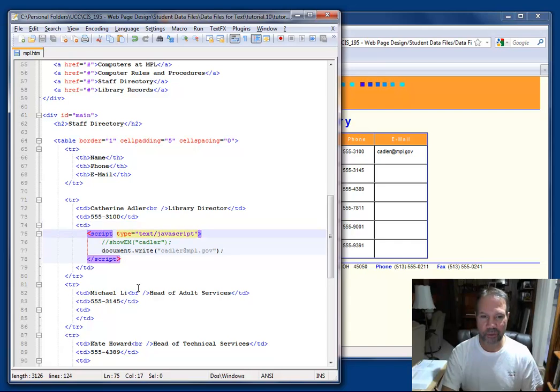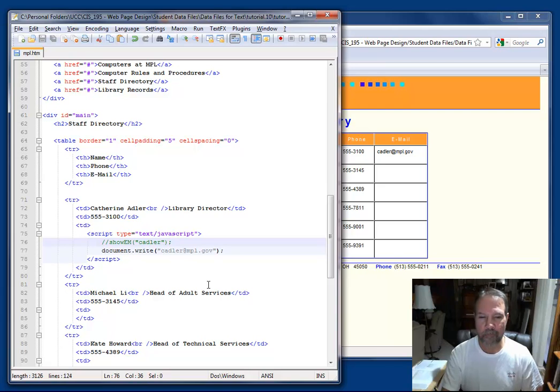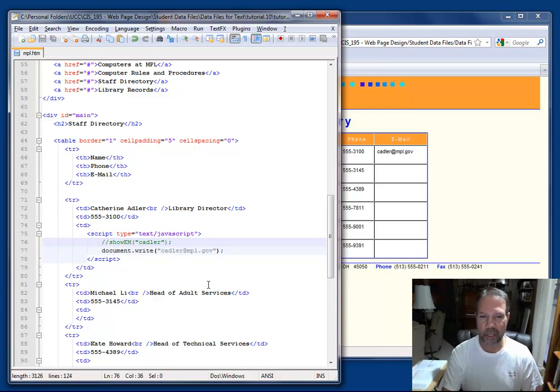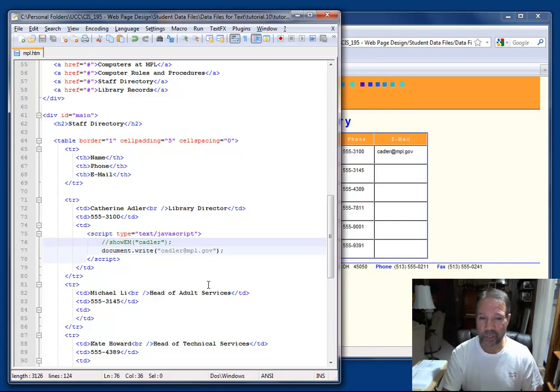I created a scripting area, and notice that where I call that function, the code is commented out. And so just as in your .NET environment, you can comment out an entire line by starting with two forward slashes. And in Notepad++, this is indicated with the text turning green.